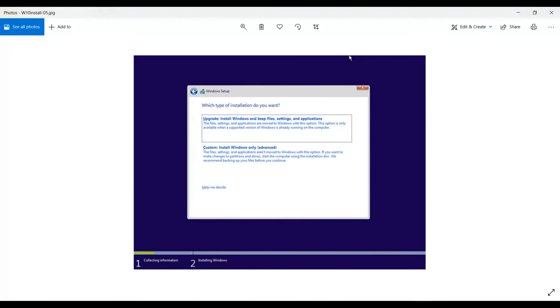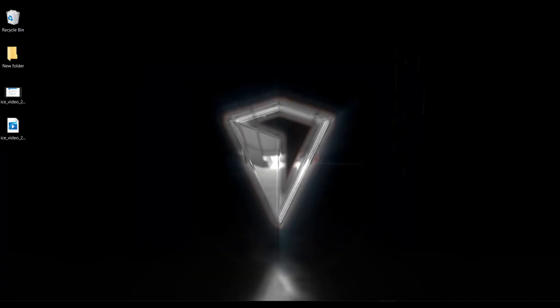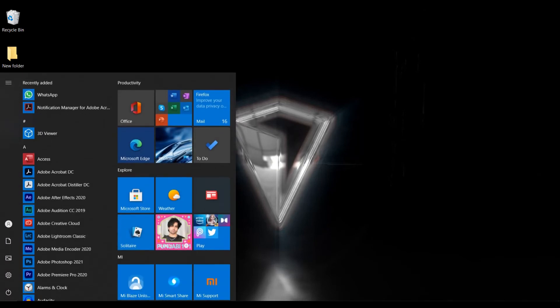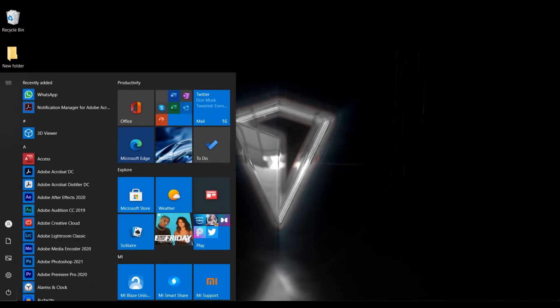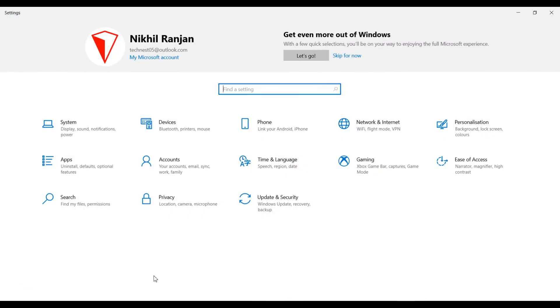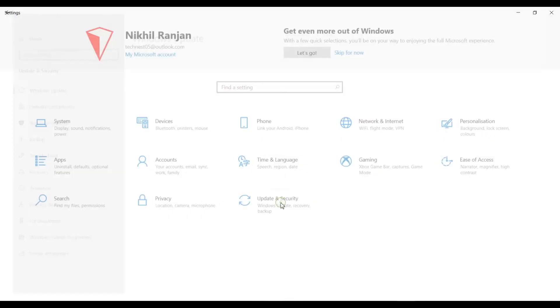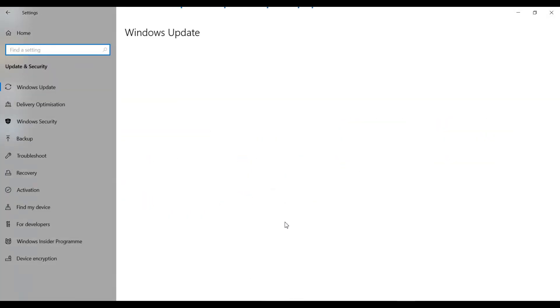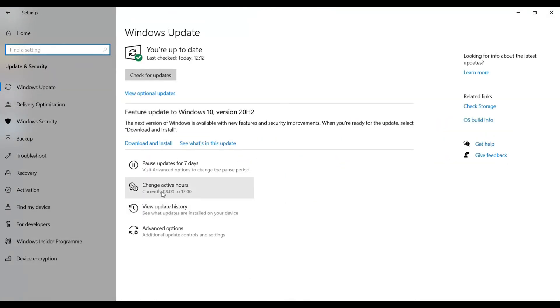Now once you go ahead and install Windows 10, what you can do is verify that your Windows 10 version is activated. The way to do that is once you are in Windows 10, click on the Windows icon on the left hand side corner and go to settings. In the pop-out window select update and security, and then on the left hand side you'll see an option that says activation.